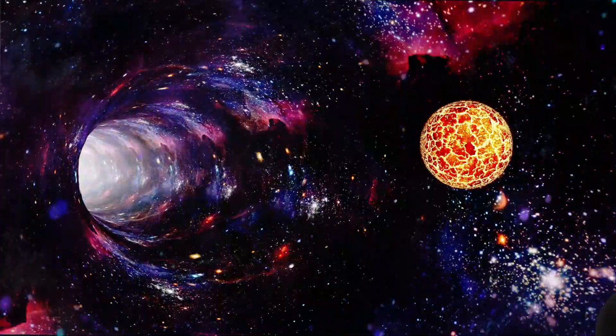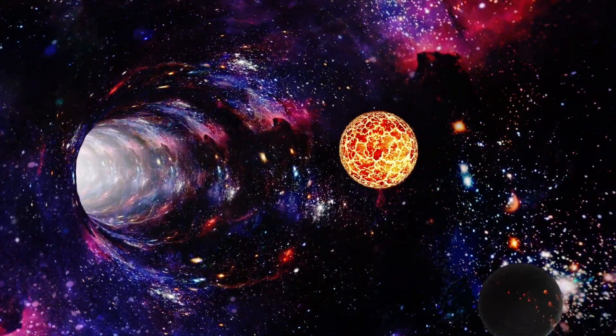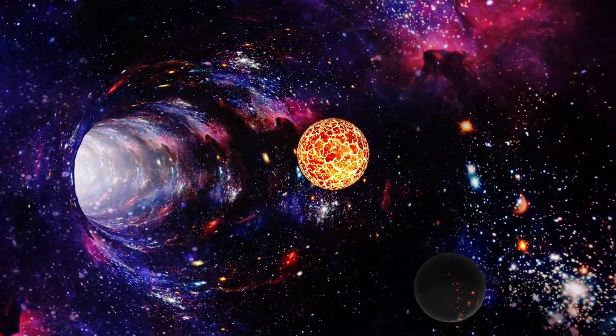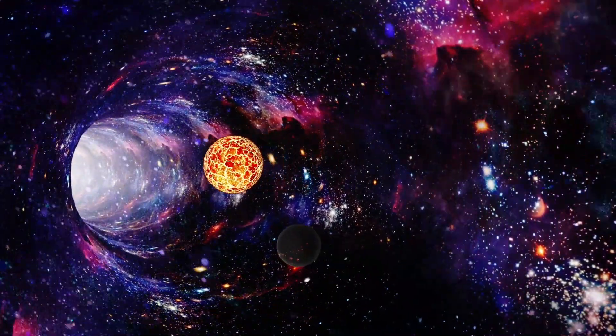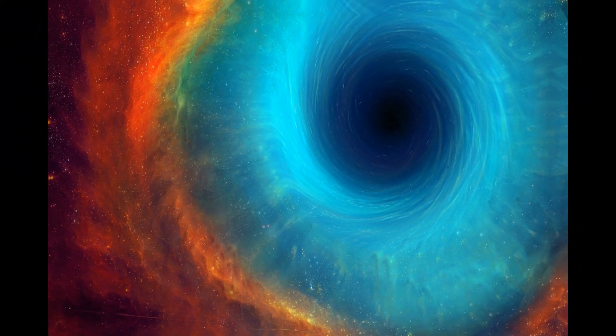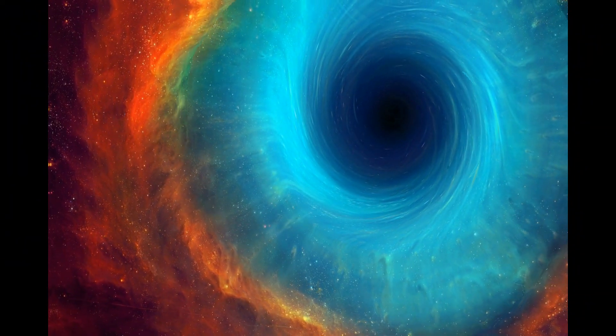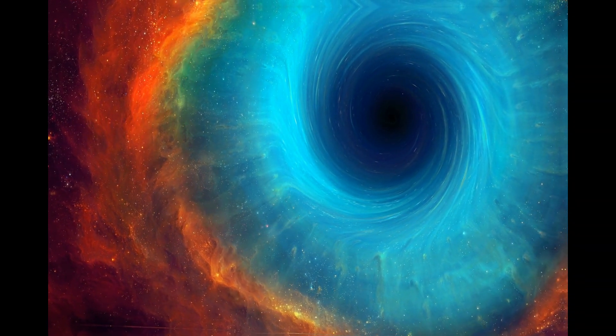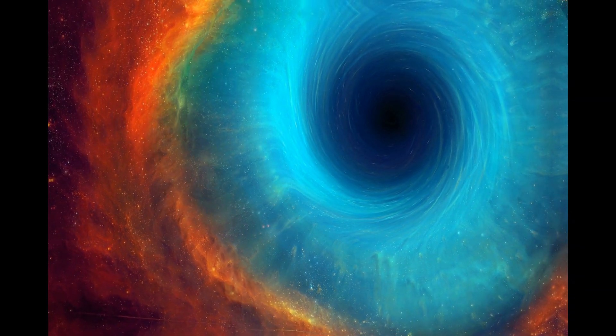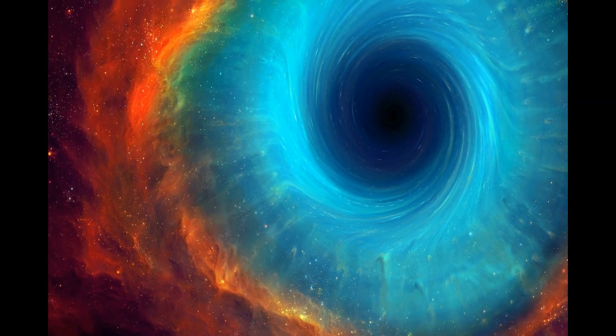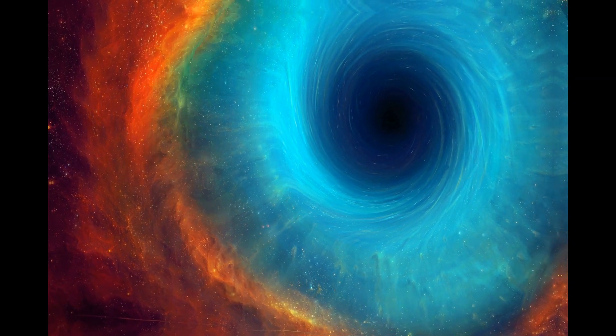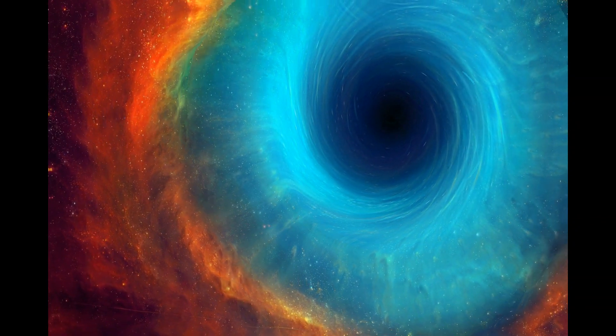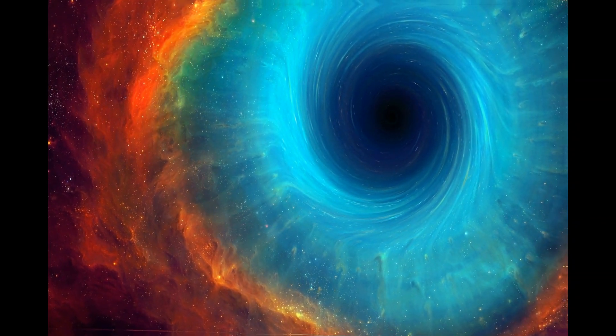This implies that even if a black hole moved near a planet, it could still consume matter and increase in size. The implications of this theory are exciting, potentially leading to a better understanding of black holes and their behavior. If we can unlock their mysteries, we might harness their energy for practical purposes.